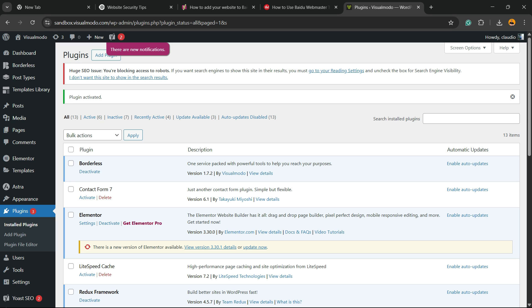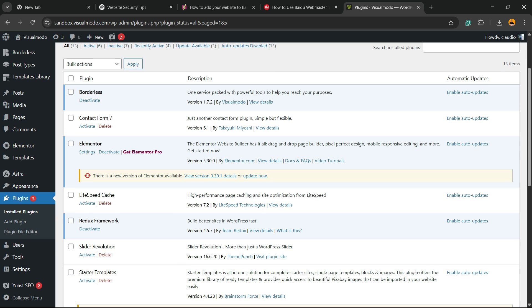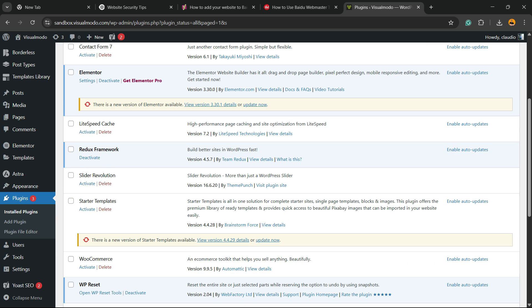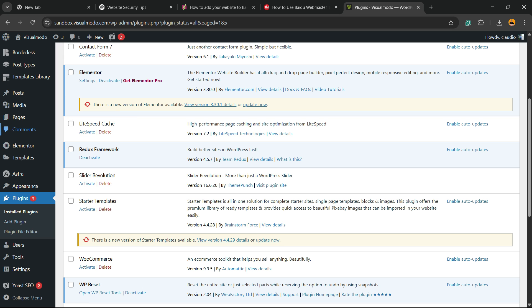This is going to redirect you to the Yoast welcome page or the plugins list. Do the necessary setups - the plugin will walk you through this, but nothing to worry about.